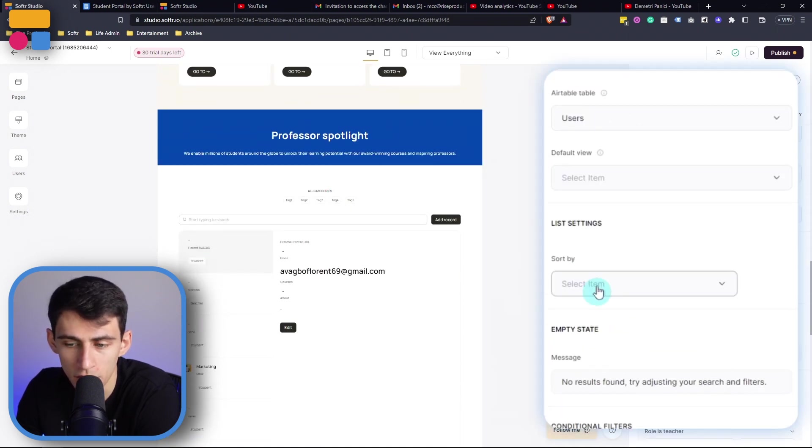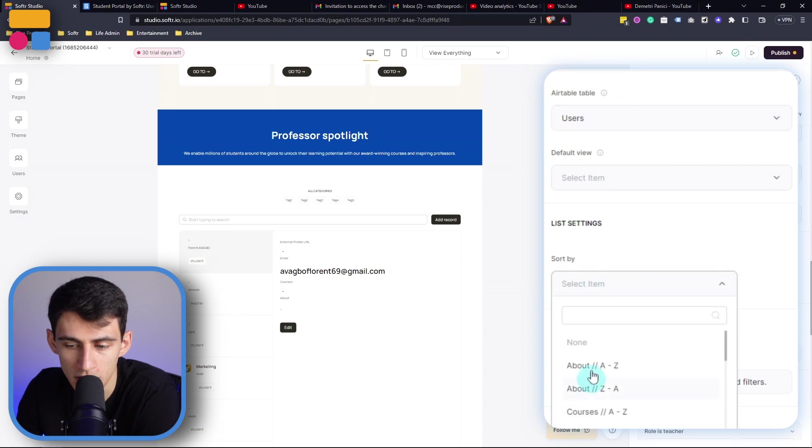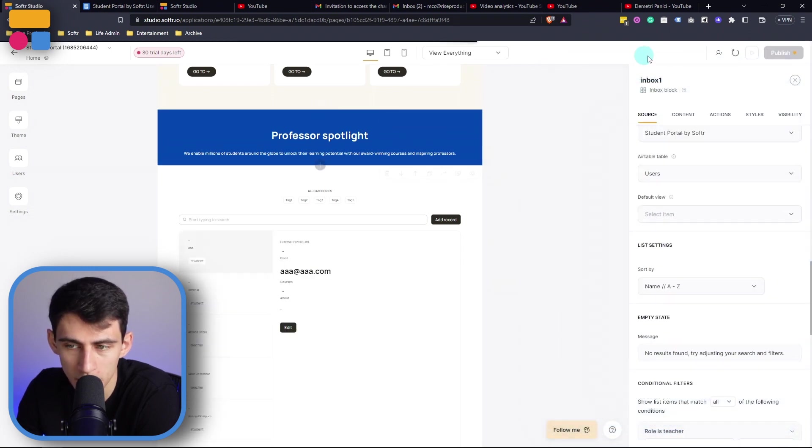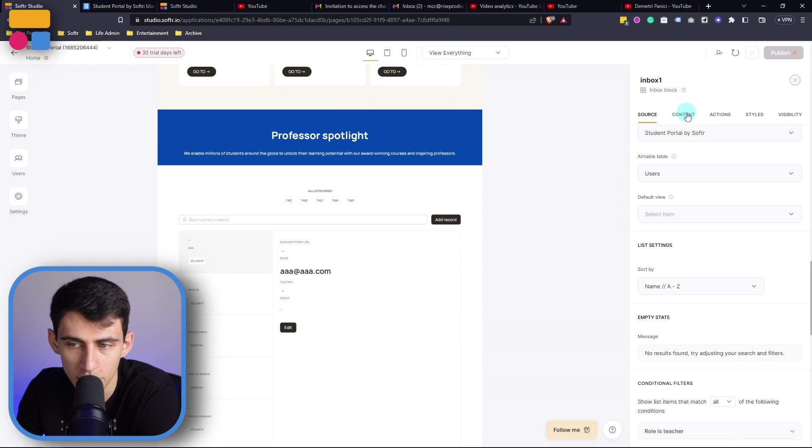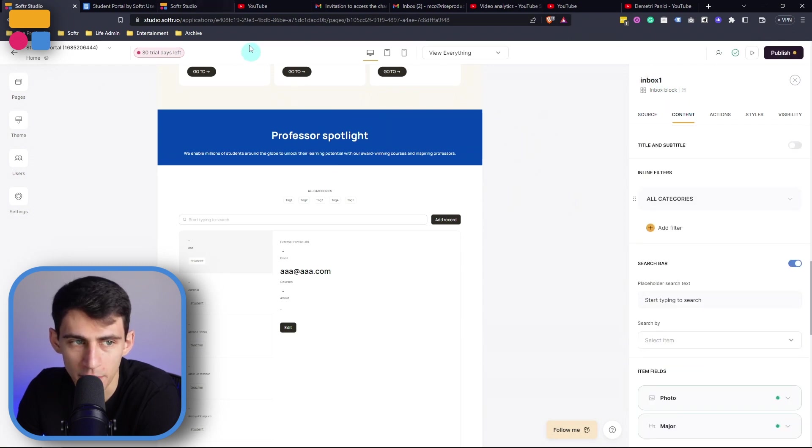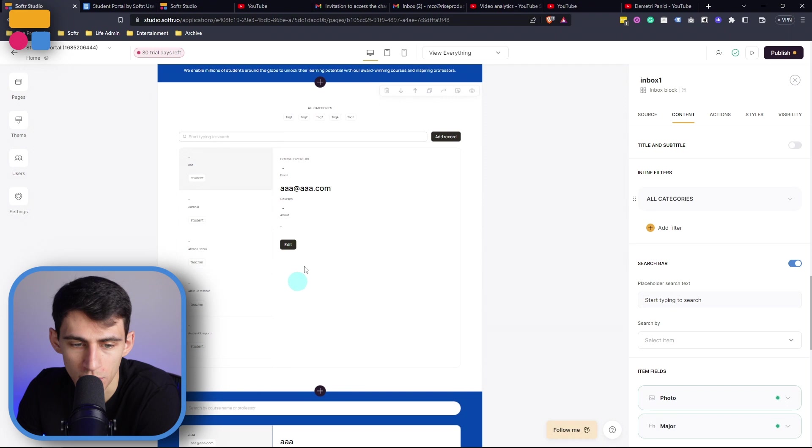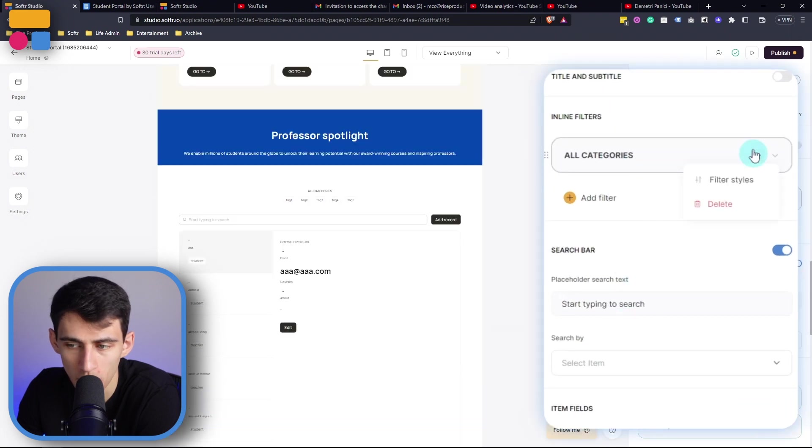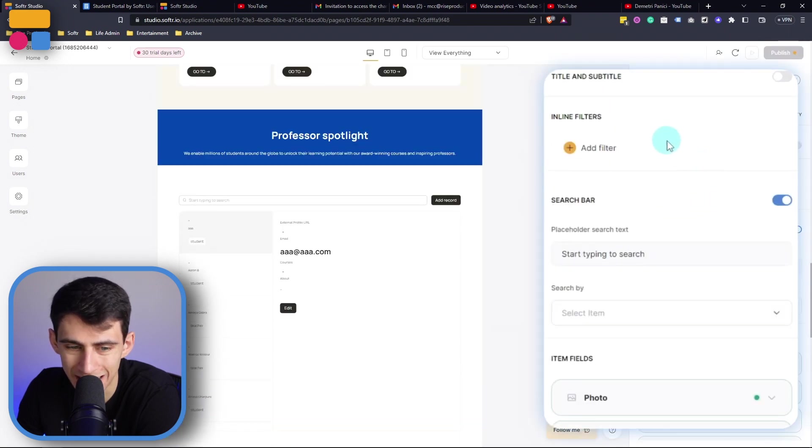So first of all I'm going to sort this by the name and then do A to Z, and then I'm going to go to the content section here and add the same information.